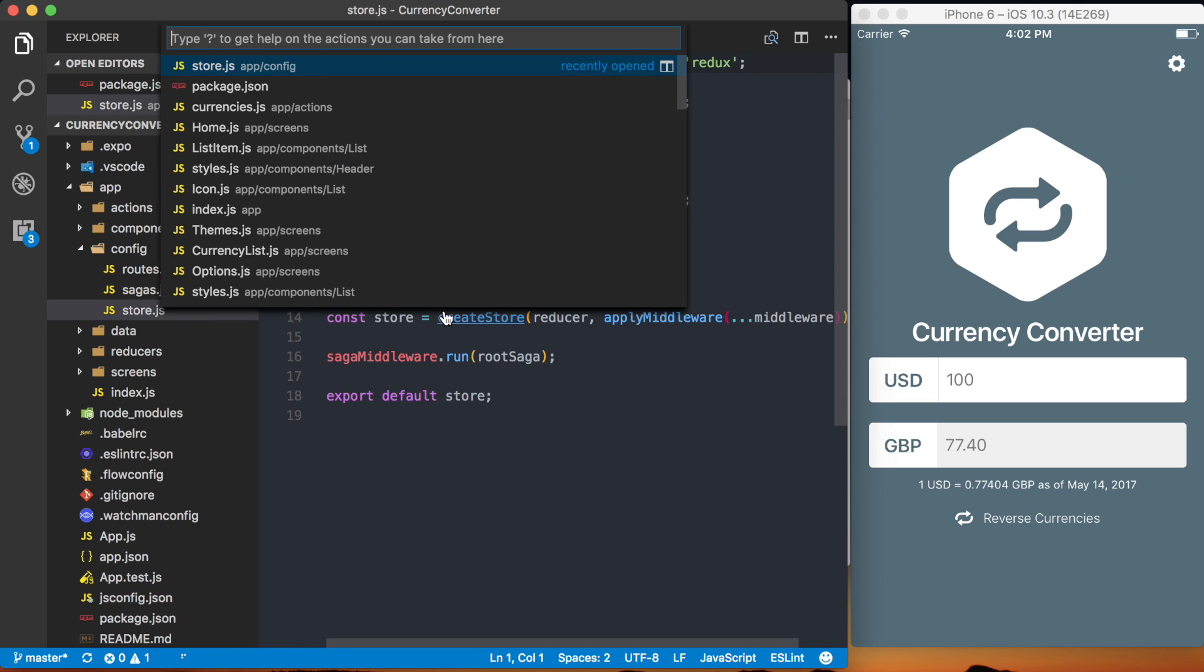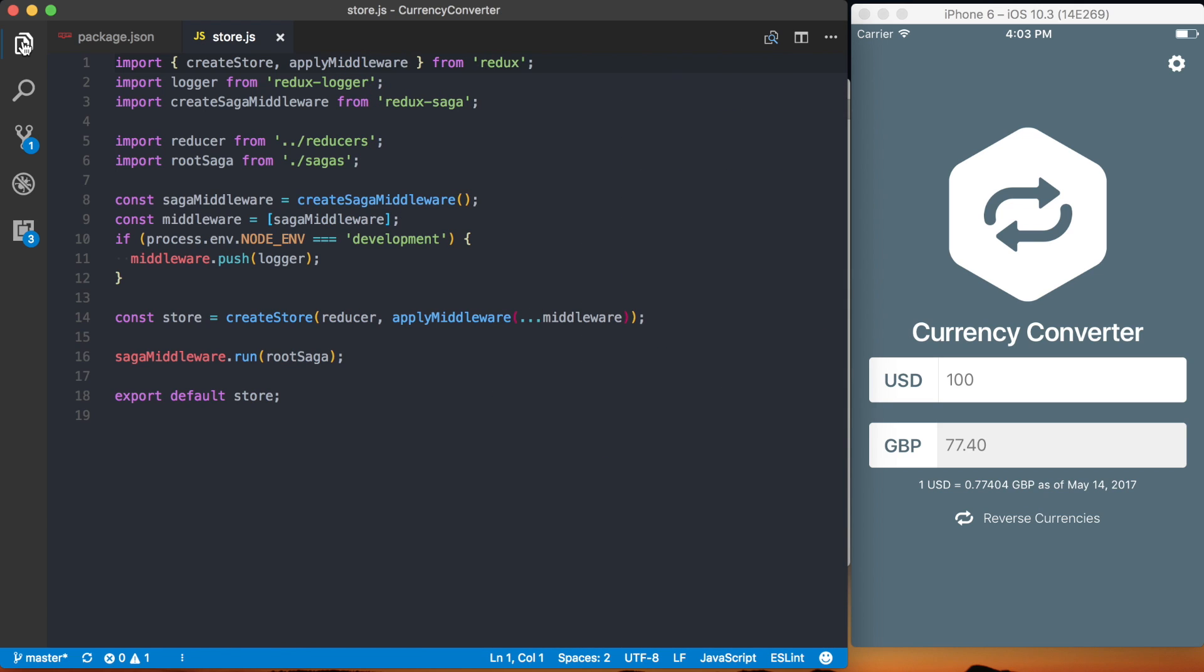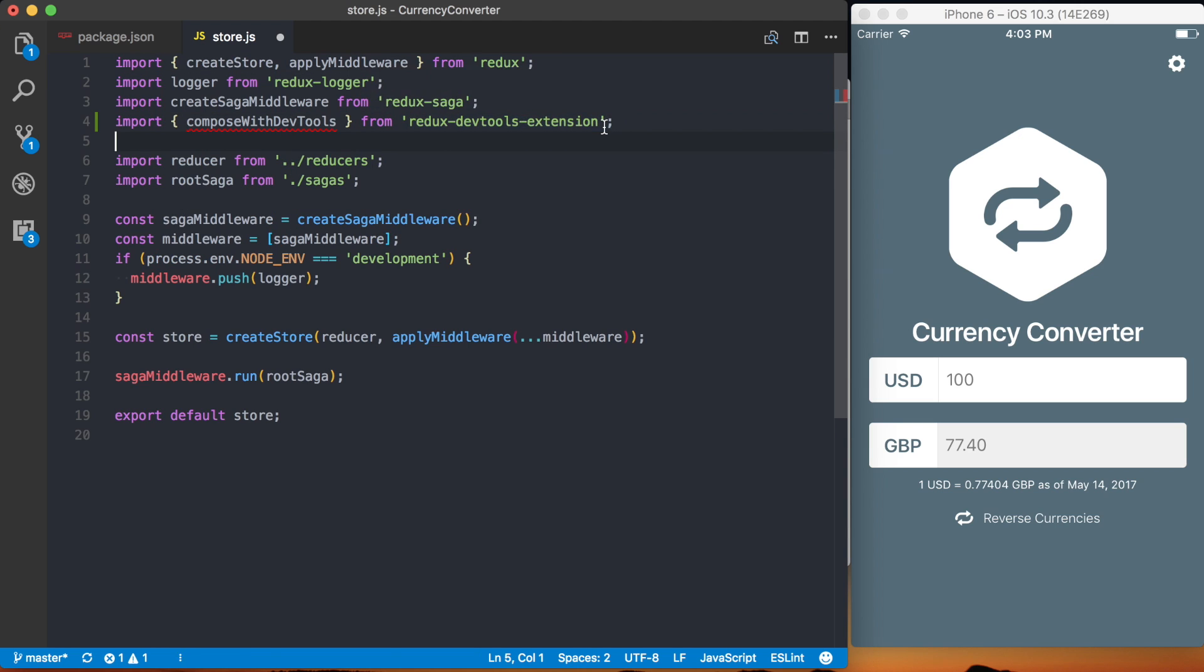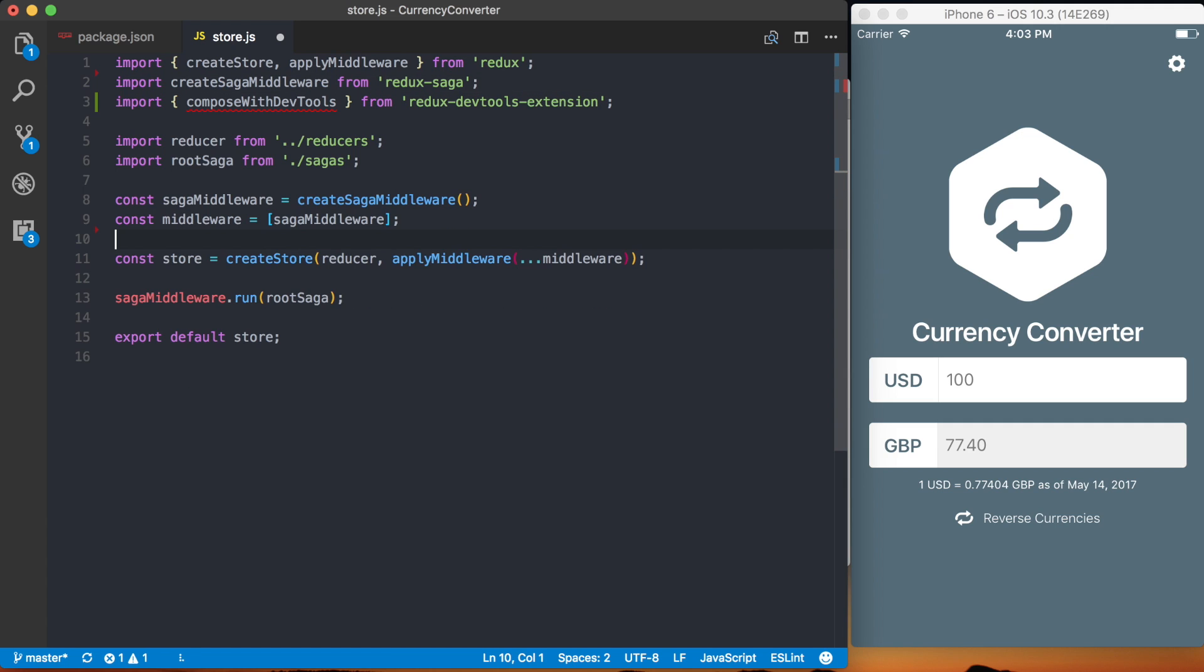Make this a bit bigger. Then what I want to do is actually import this Compose with DevTools from Redux DevTools extension which we installed previously. Since we're not using this logger anymore I can get rid of these lines.